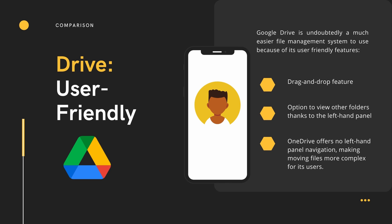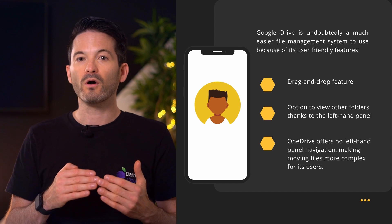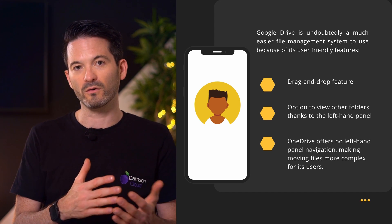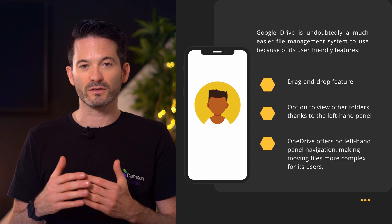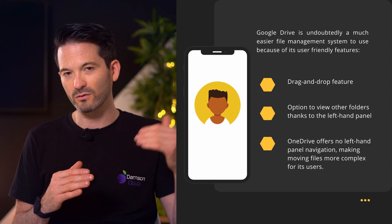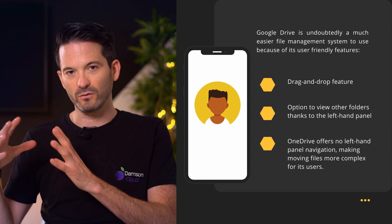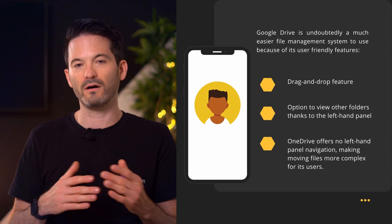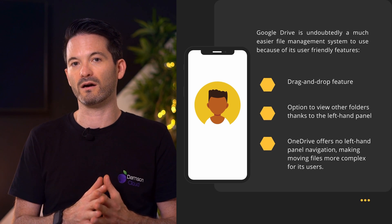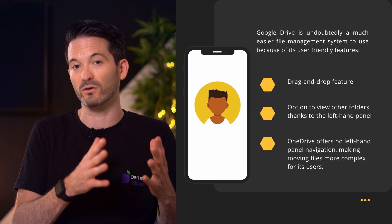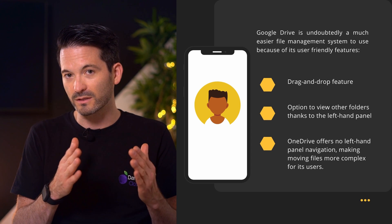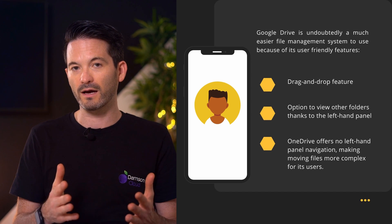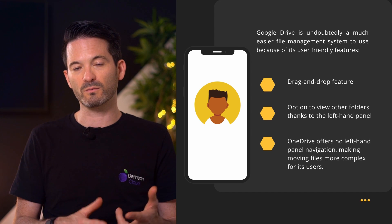Within Google Drive, they have it set up for easier file management. I can do a drop-down on the left-hand side that allows me to see all of the files and sub-folders within that particular set of folders. Within OneDrive, there isn't that sort of left-hand panel navigation — I have to do everything within the right-hand panel. That makes the kind of moving files and knowing where things are, in terms of standard file management, look a lot more similar to what you would have on your PC or your Mac in Finder, or in Windows Explorer.